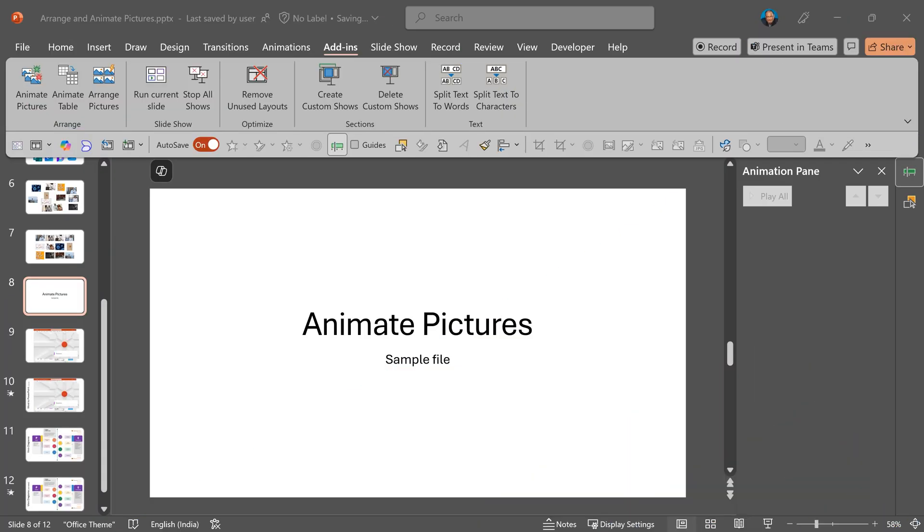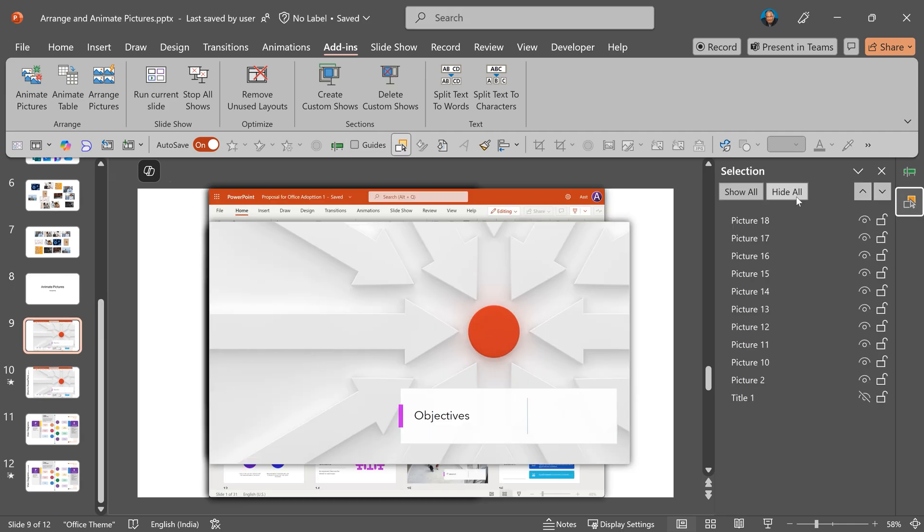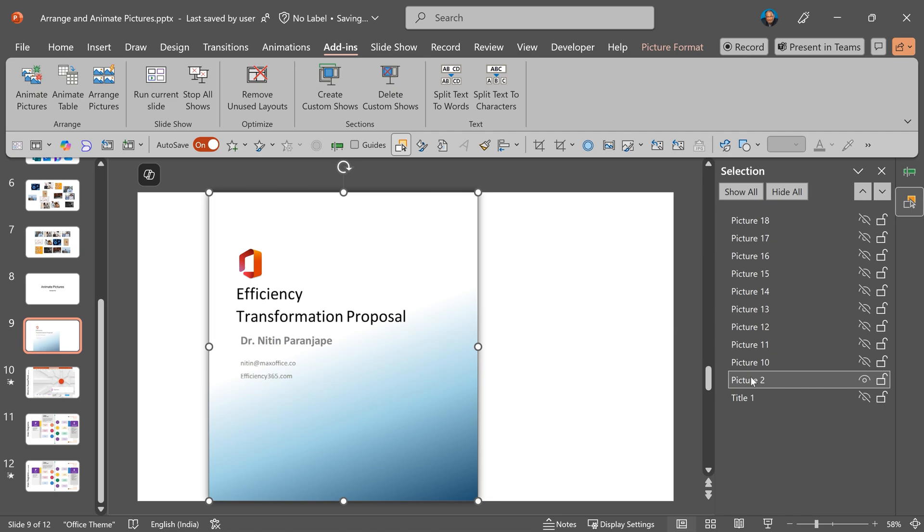The next macro is about animating pictures. Now here is an example. Here I have many pictures. These pictures are actually a process.